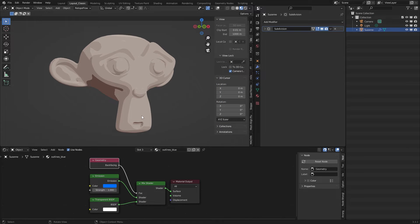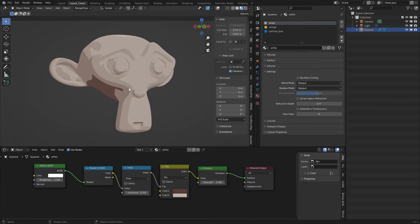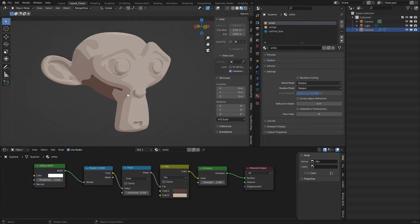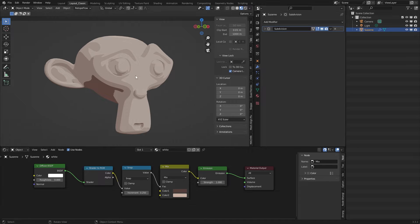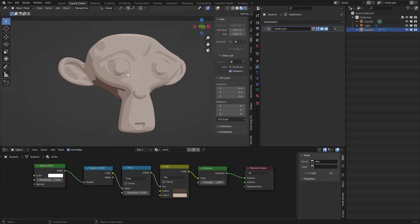I have a Suzanne model here and the Suzanne model has a material — the white material. There are some more but I just added them to make some debug information. So you can see this is a simple shader for toon elements. It's an emission shader with some mixes. But this is not our topic. Our topic is outlines and game engine-like outlines, and why I've done it in Geometry Nodes.